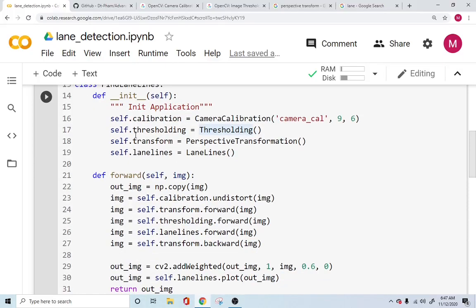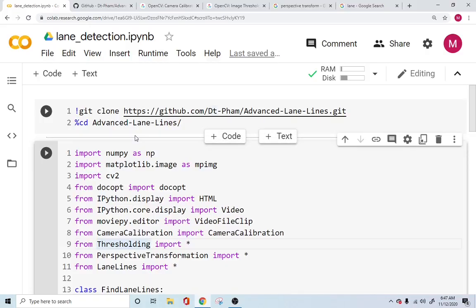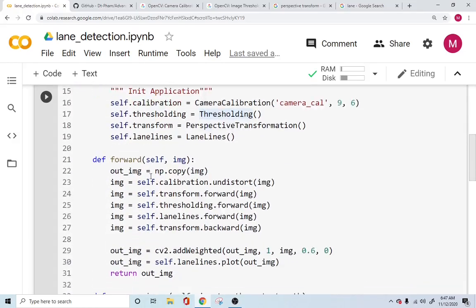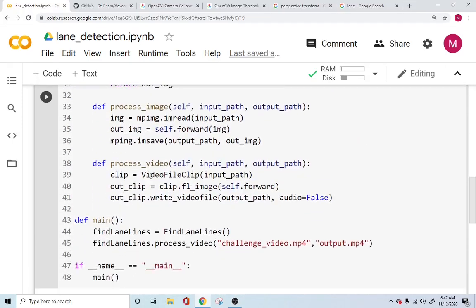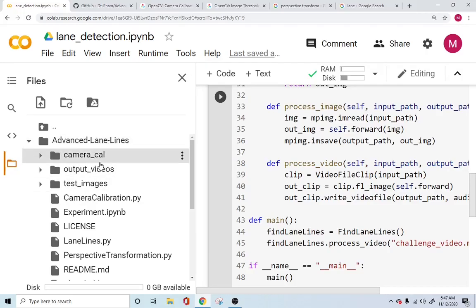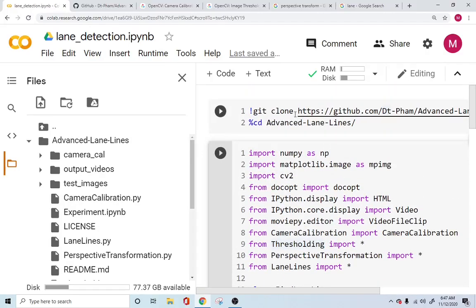Let's look into the code. There are basically four or five things happening in this particular code, and if you simply run this it'll ask you for the video you want to upload. If you go back to the folder under the advanced lane lines folder, this folder will pop up once you run the clone repository and it'll take care of this.